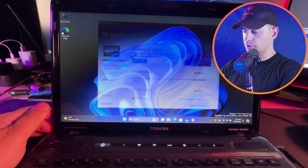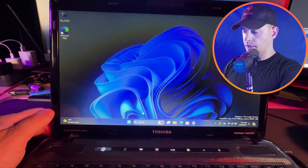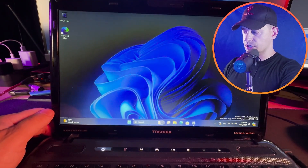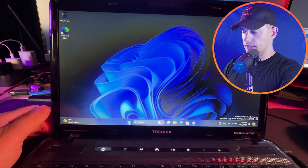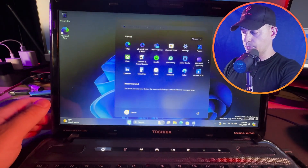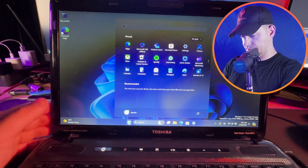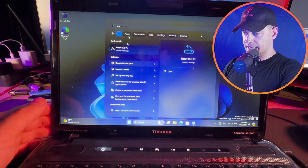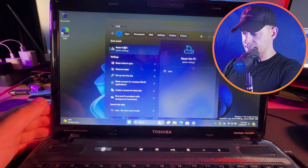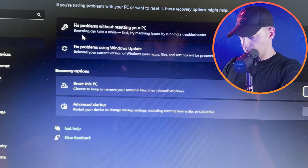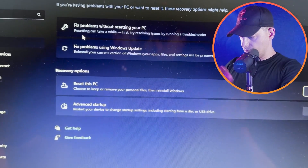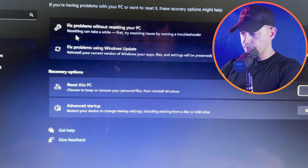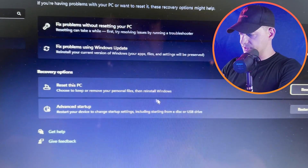I'll go here to Start and go to Reset — Reset This PC.